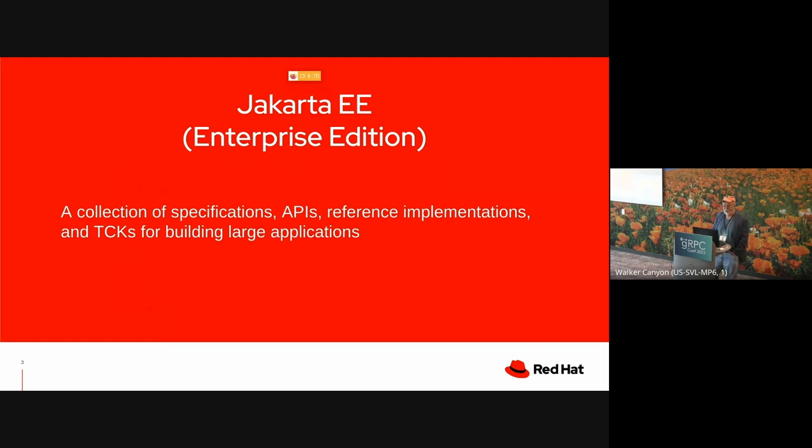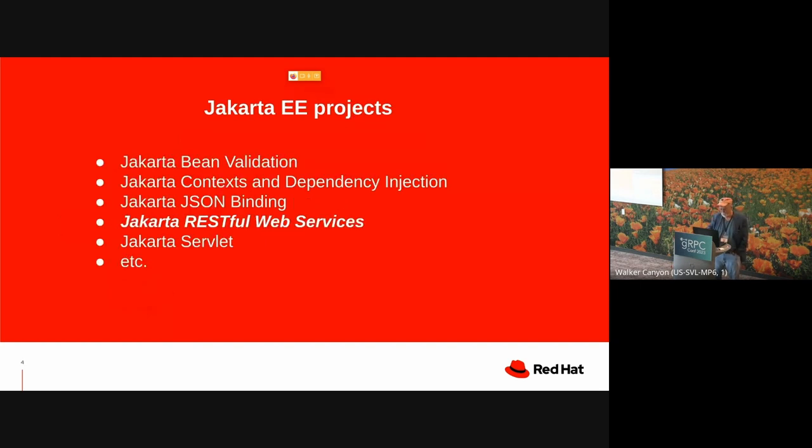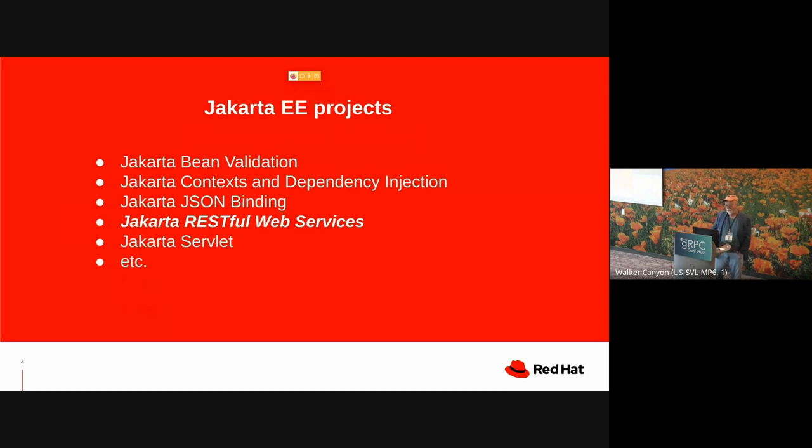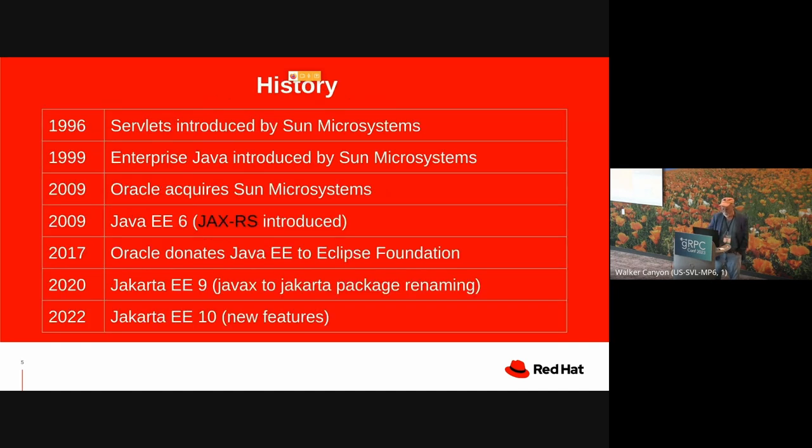Since this is a gRPC conference, I won't assume that you know much about Jakarta Enterprise Edition Java, though some of you do. So what's Jakarta EE? Formerly known as Enterprise Edition Java, a collection of specifications, APIs, reference implementations, and technical conformance kits for building large applications. And it's an umbrella which covers a lot of different specifications. For example, Bean Validation allows you to put annotations to constrain the values of variables. Context and dependency injection is an inversion of control mechanism. JSON, servlets. What's particularly interesting to me is Jakarta RESTful Web Services, which is what I work on.